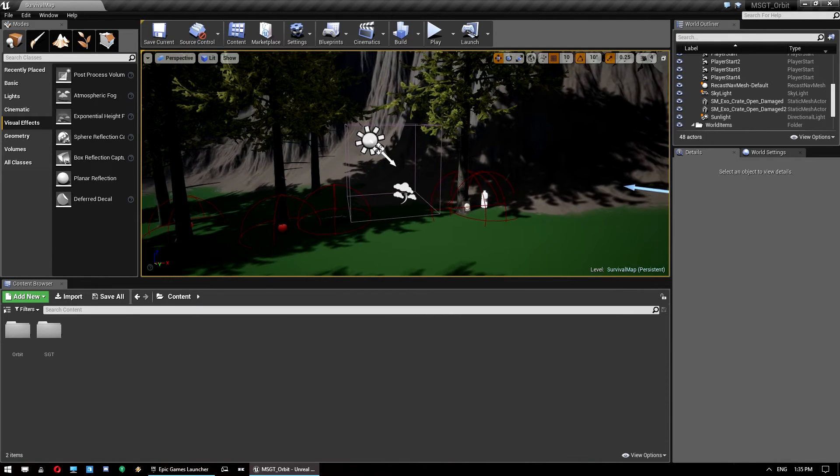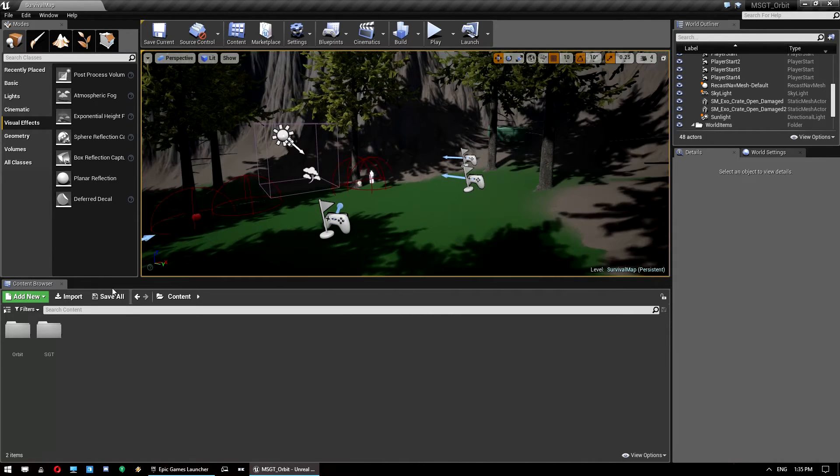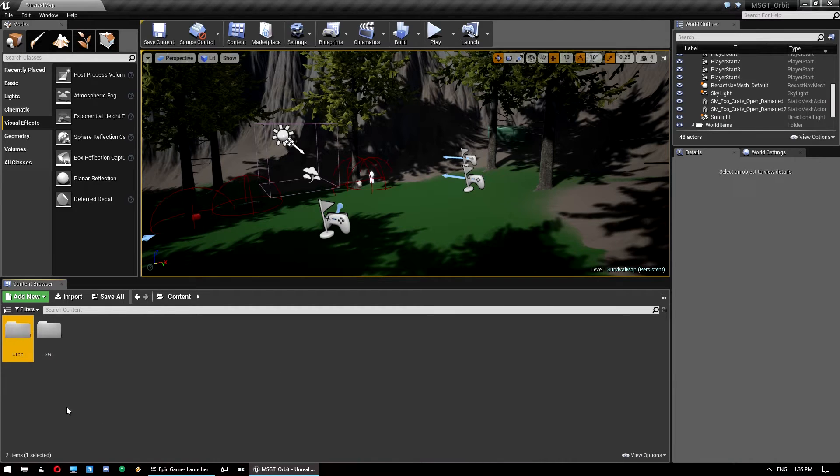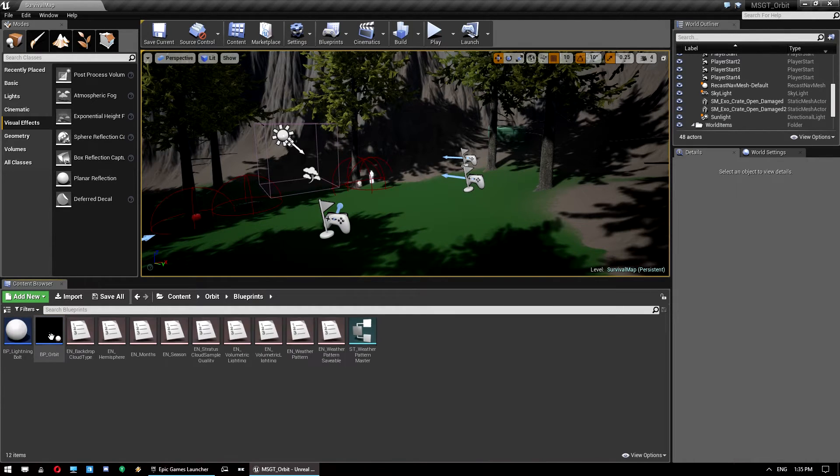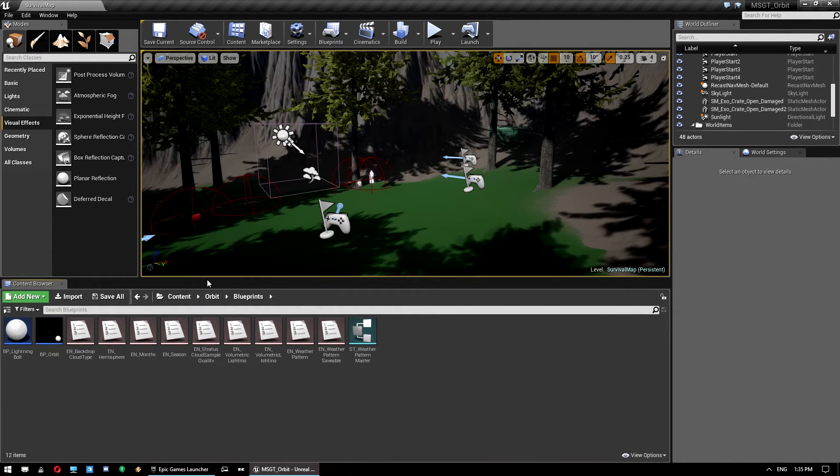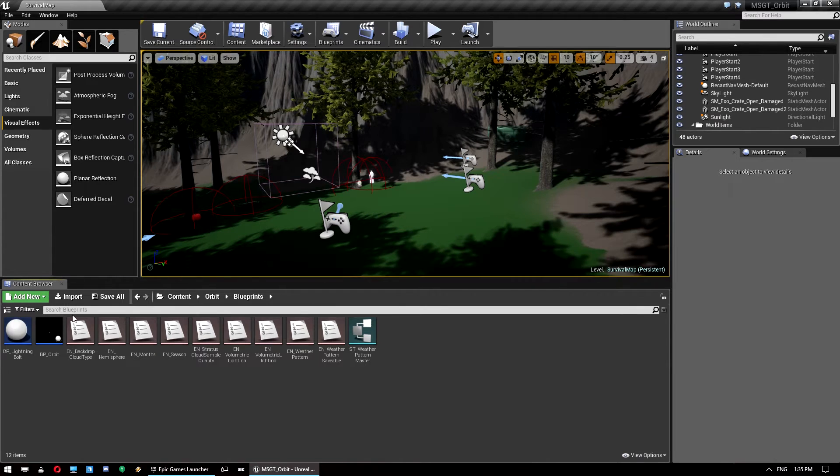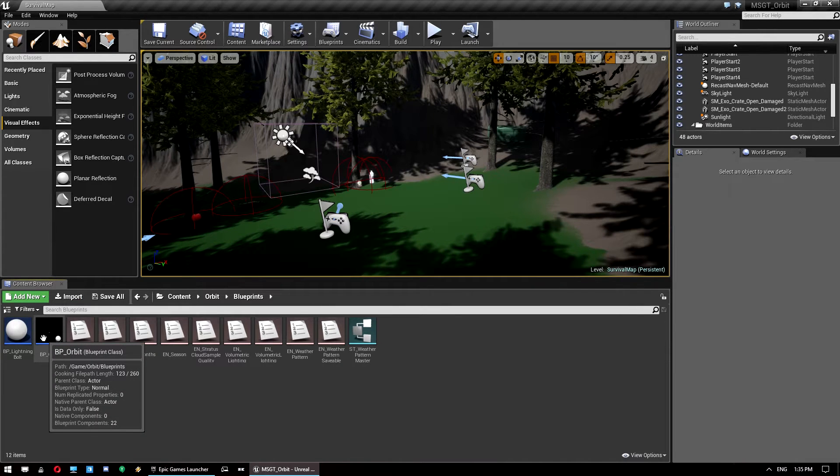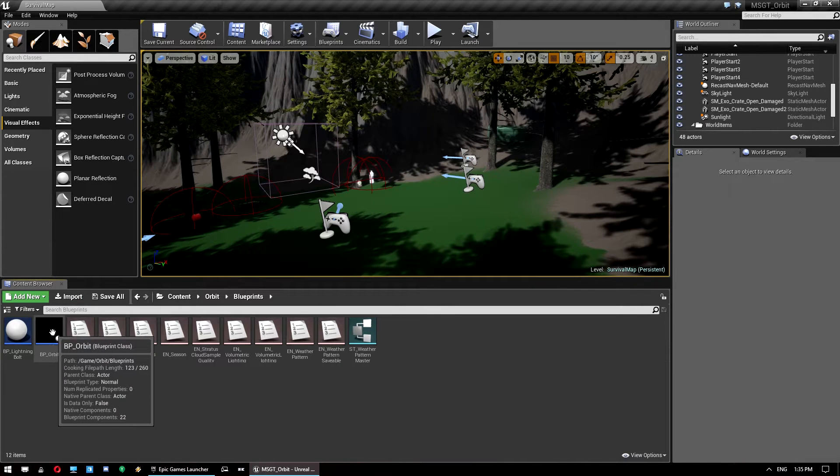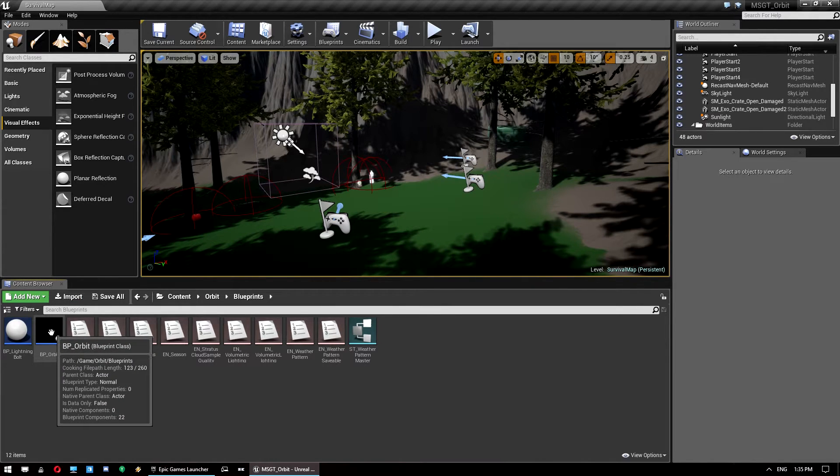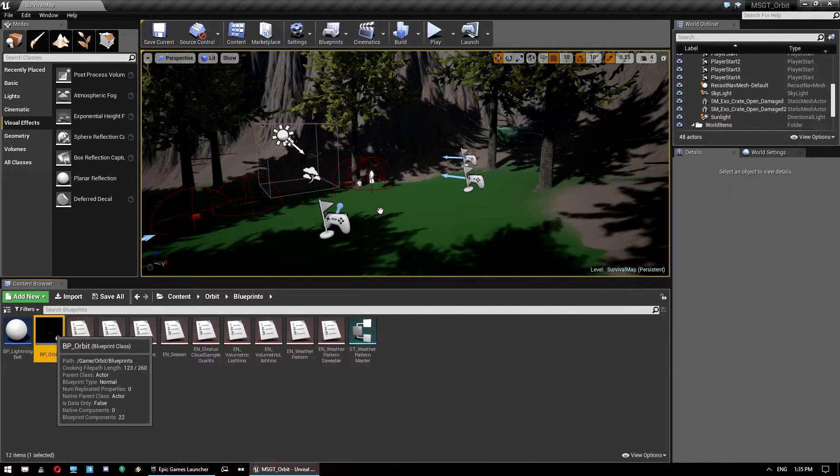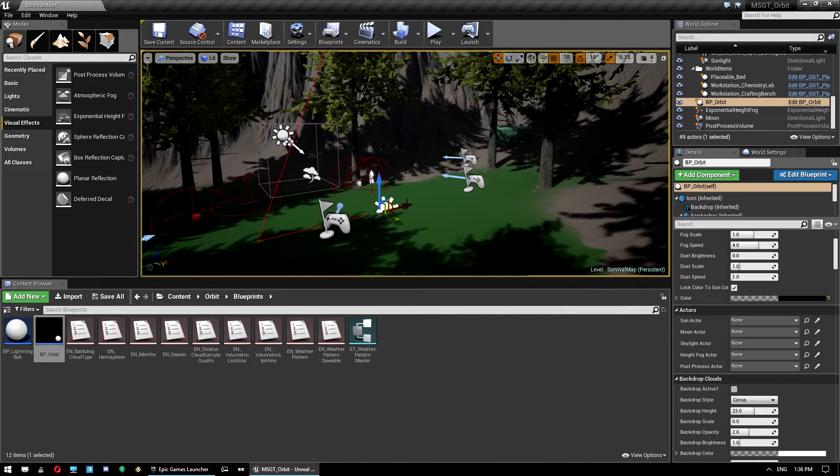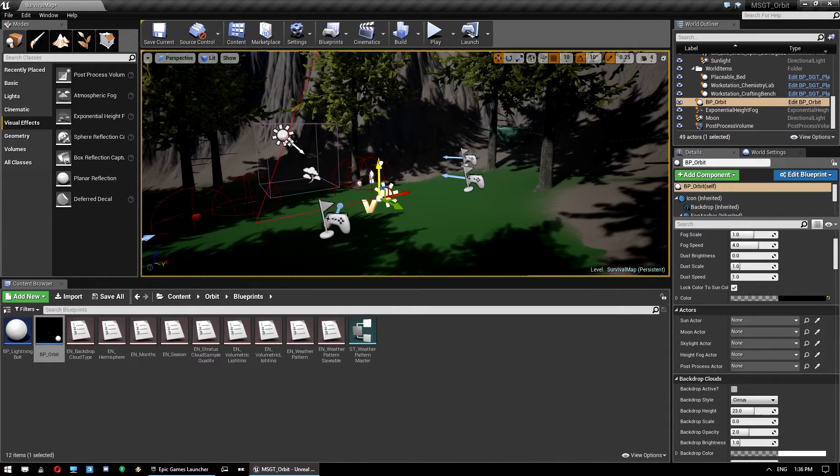So next thing you need to do is actually drop the orbit actor into your world. Now the first time you do this, it takes a little while. I think it took about 40 seconds on my computer. I've already done it once so it's already cached so it won't take that long. But just be aware when you drop it in, it might appear like the engine's frozen. Just wait it out. And unless your system is quite old, it should be okay. It might take a minute or two depending on it though.